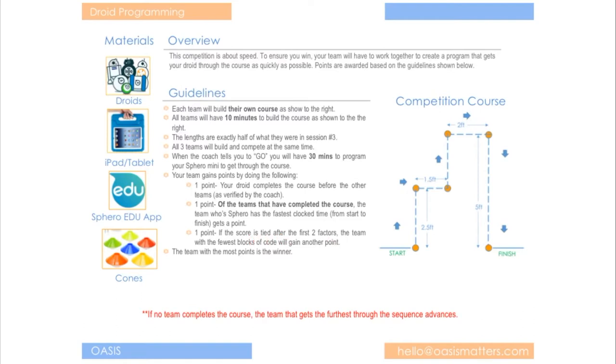So really the whole goal is to be efficient and quick, as quick as possible. So quick programming and also quick to get through the course, your droid. So that means you may want to use a faster speed, you may want to use less delays in between your blocks and so that's something you'll have to figure out as a team.